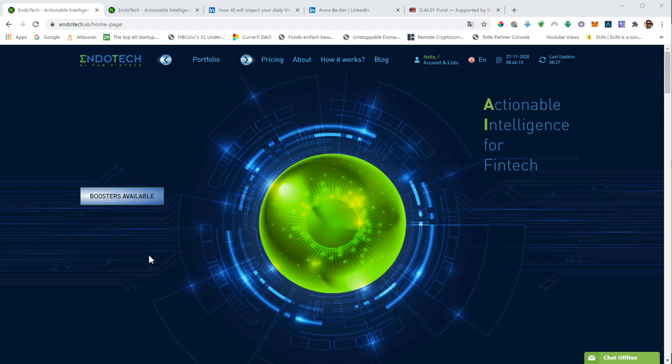Accredited investors are high net worth individuals that have more than one million dollars. So far, this opportunity is only available to a selected group of investors.